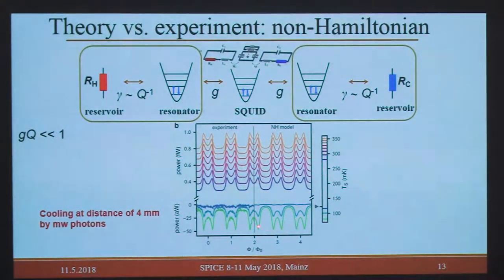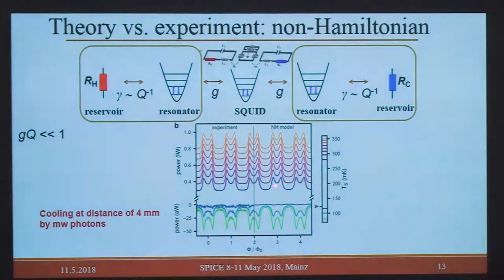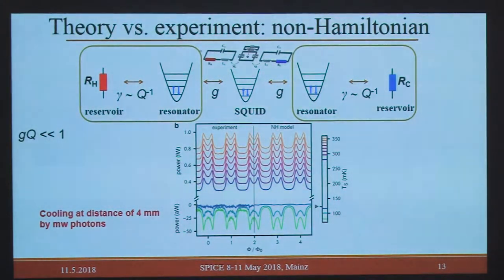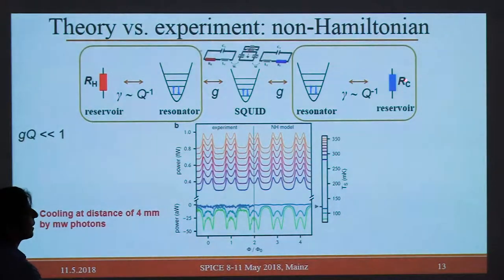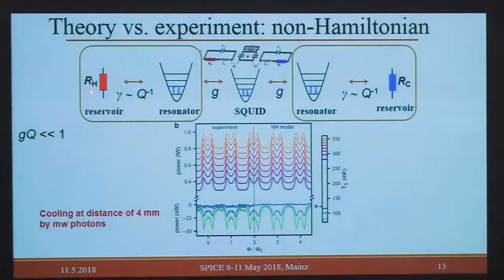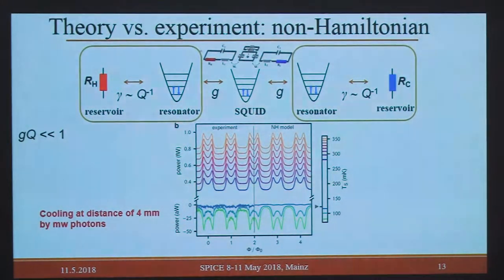This is not fitting — it is actual measurement with reliable fitting parameters to obtain the model. Interestingly, the cooling curve shows that by applying a bias it goes into the cooling regime, where heat flows from the cold bath to the hot one. This means we are actually cooling at a distance of four millimeters by microwave photon, which is quite interesting.